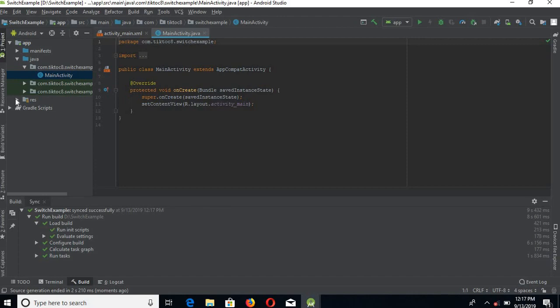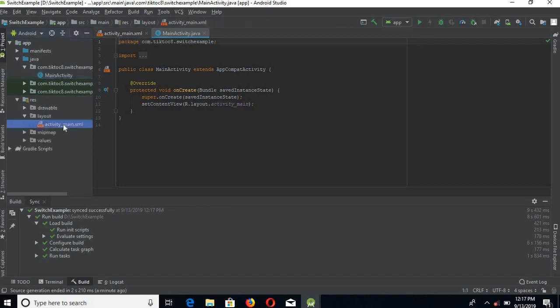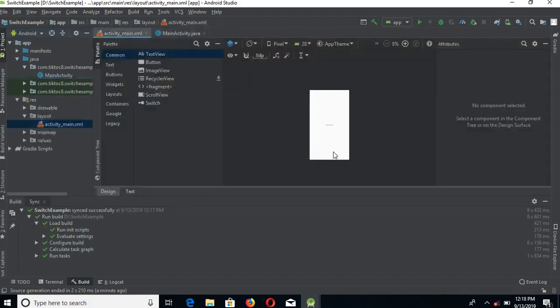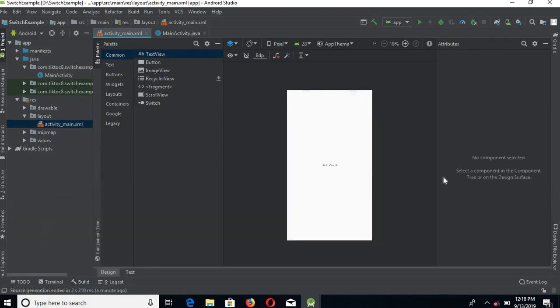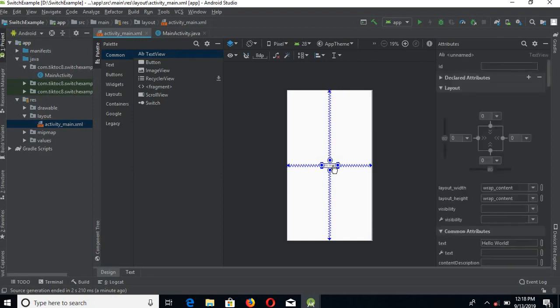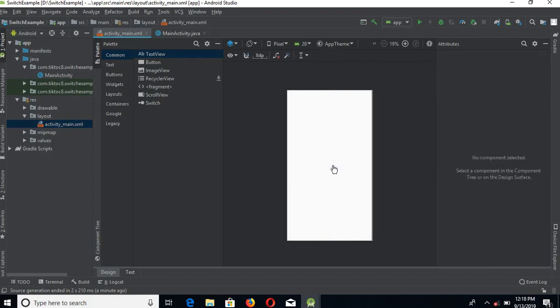We will go to the Resources folder, then to Layout, and to activity_main.xml. Here we will delete this default Hello World TextView. Click delete, and now we've deleted the TextView.